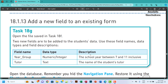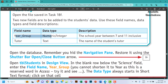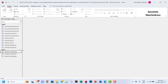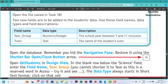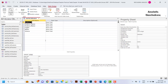Hello guys, welcome to this video. I'll be looking at task 18g. The question says open the file saved in task 18f. Two new fields are to be added to the student's data using these field names, data types, and field descriptions. So our job now is to go to the table itself, not the form. I'm going to open my database here and go to the students table. I want to add the year group and tutor fields with their data types, so I'll go to design view.